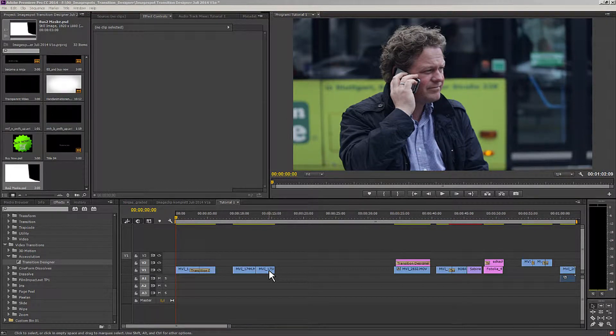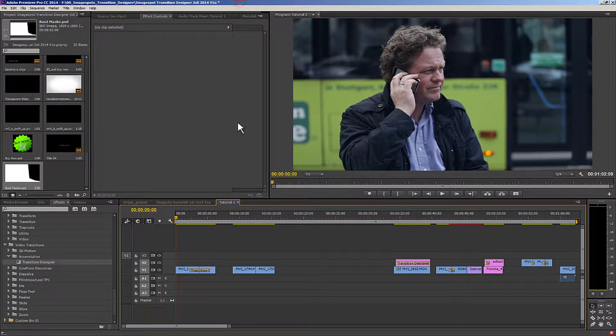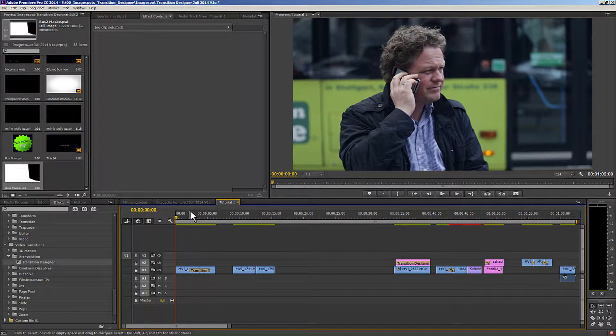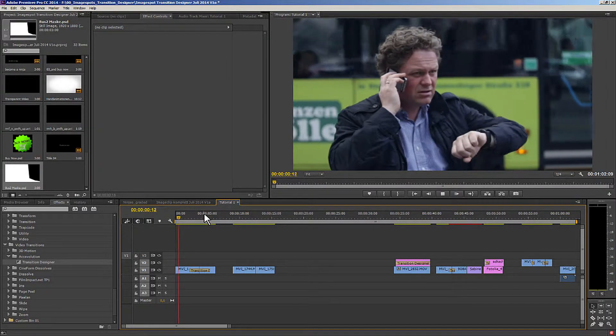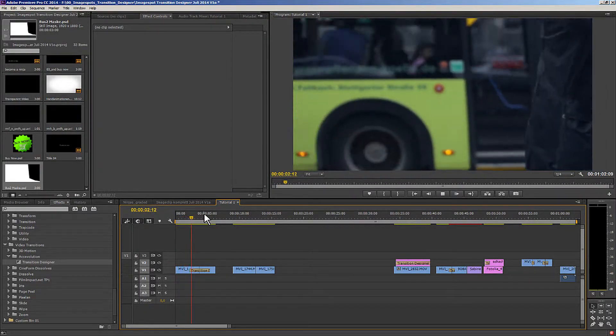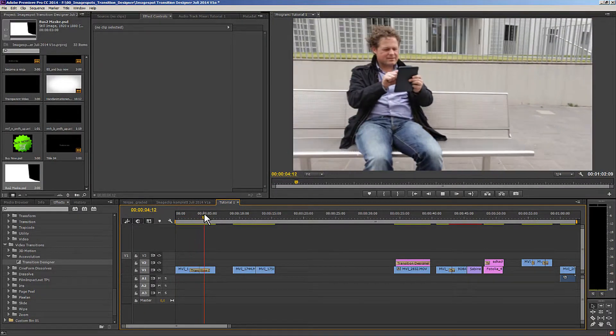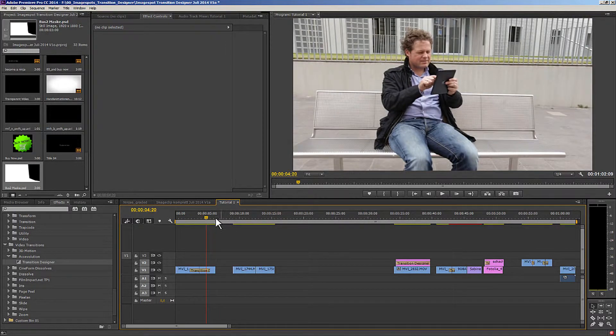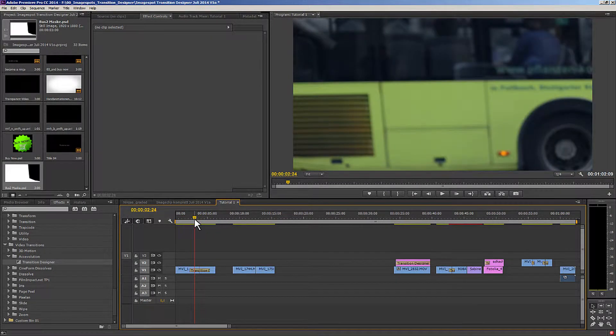I want to welcome everybody to the Transition Designer tutorials. In this tutorial, we are going to look at masks in Photoshop and the most exciting part from the Transition Designer, time mapping. I'm going to show you how you can create and use an invisible dissolve with a mask to pull the object through.